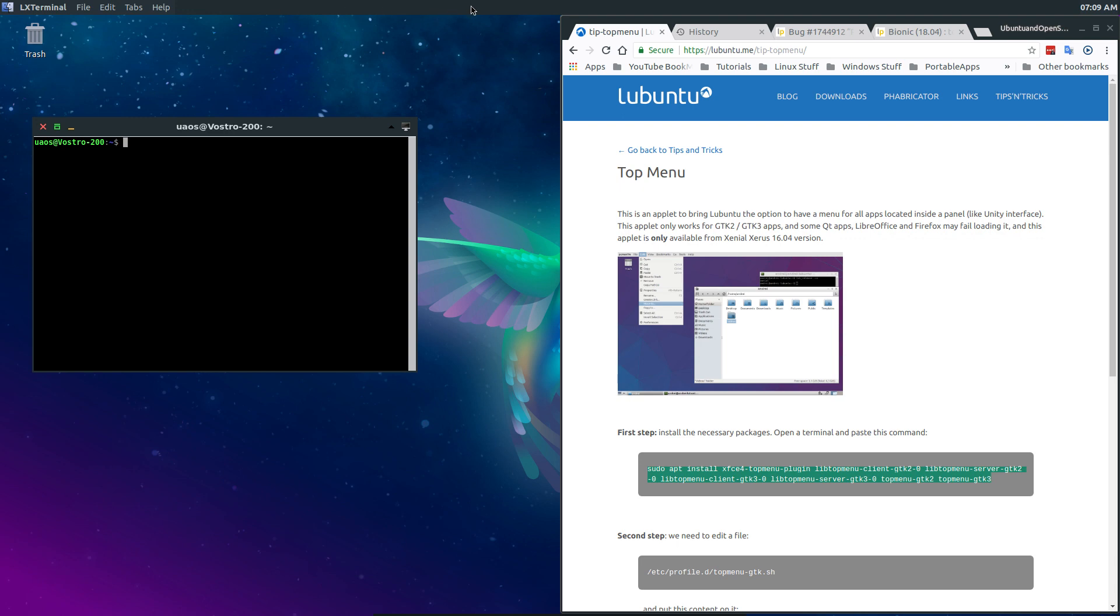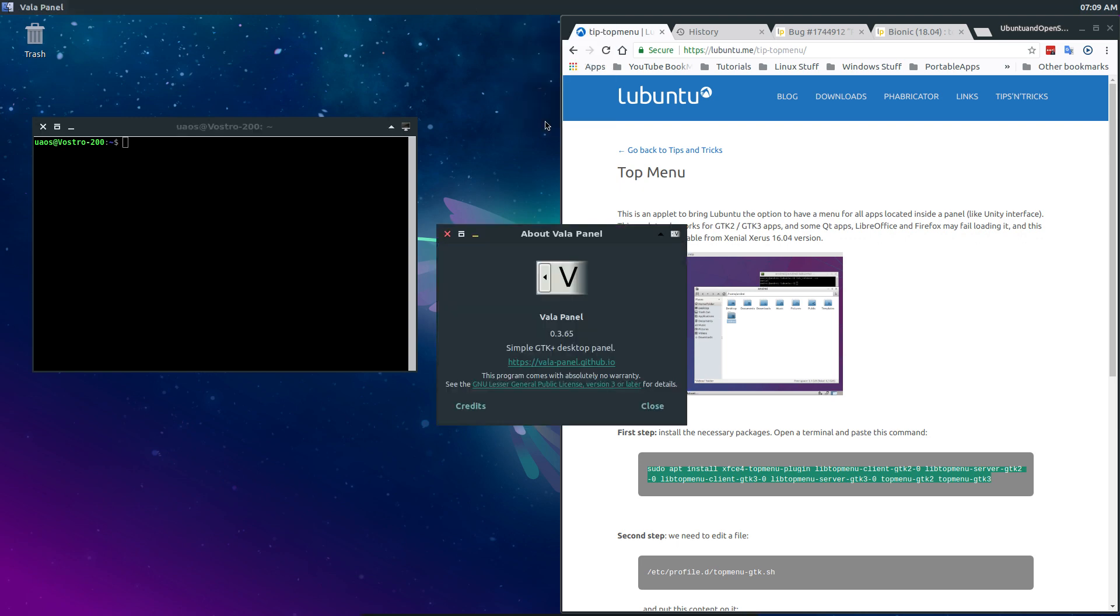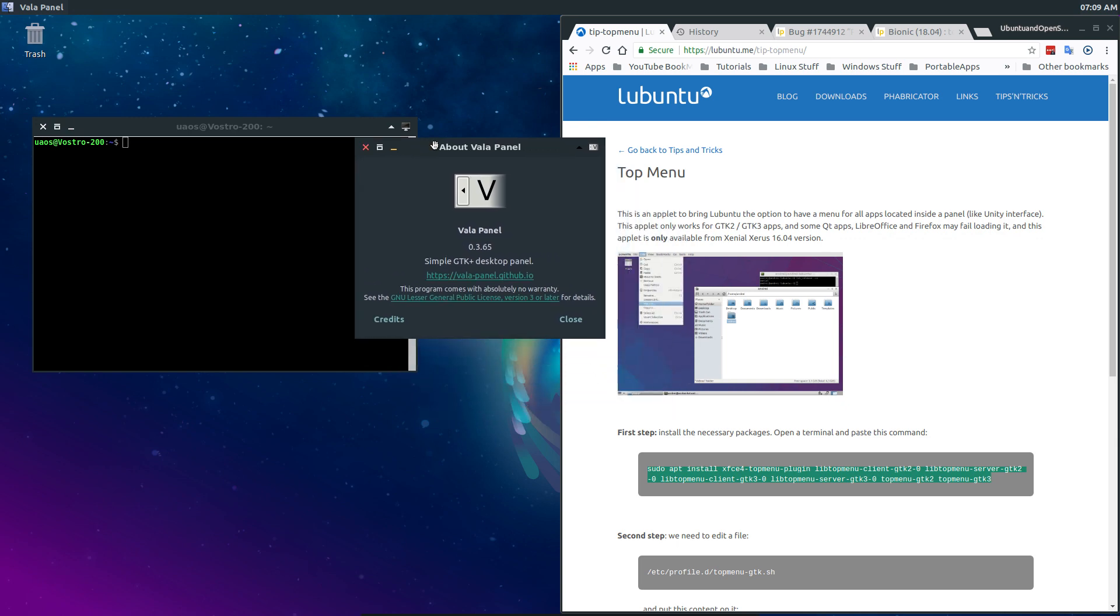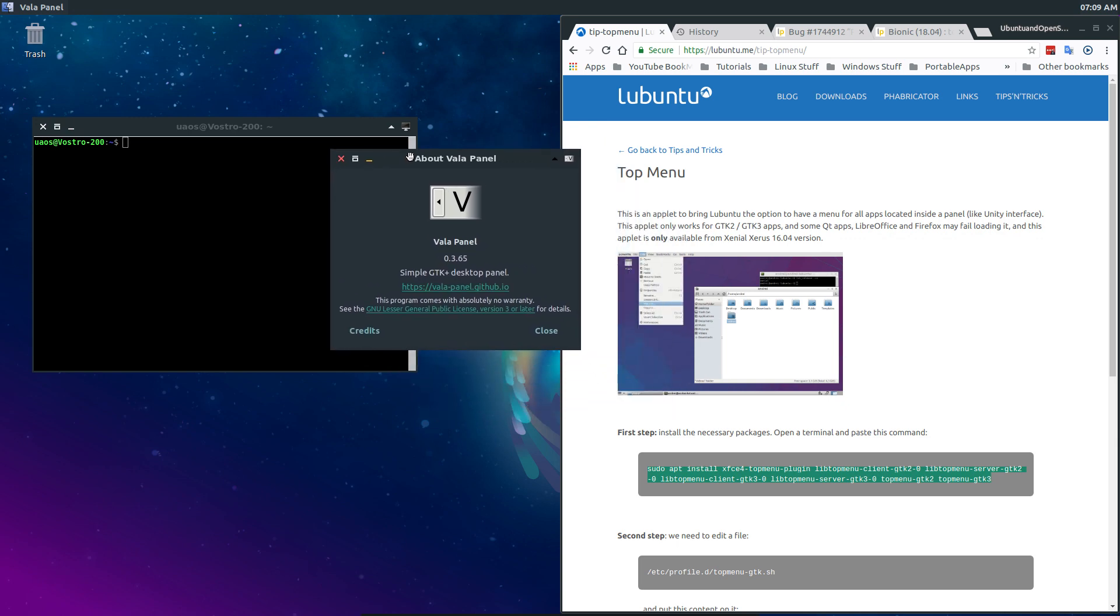It's not even an LX panel. The panel is, if I pronounce it right, Vala Panel. If I pronounce it wrong, please forgive me and let me know how to pronounce it. V-A-L-A Panel. Vala Panel. So that's my panel on top.